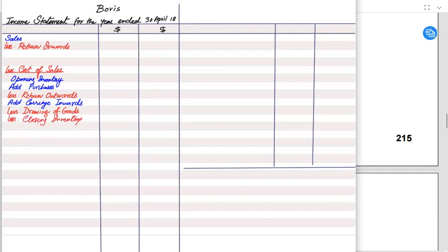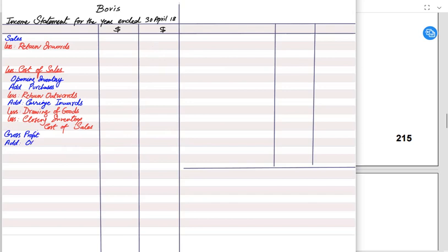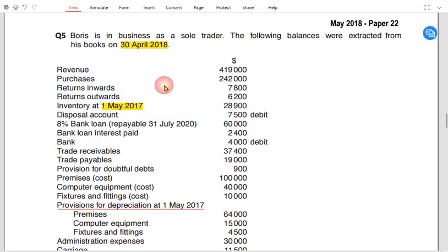Closing inventory is deducted because it has not yet been sold this year — it will be sold next year. The cost of sales heading is written twice: once as a heading and once to label the final figure. Net sales minus cost of sales gives gross profit. We then add other income — such as rent receivable, commission receivable, or discount received. After deducting all expenses, the final answer is profit or loss for the year.